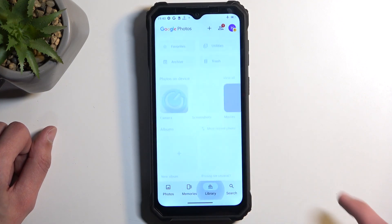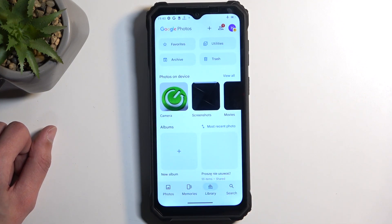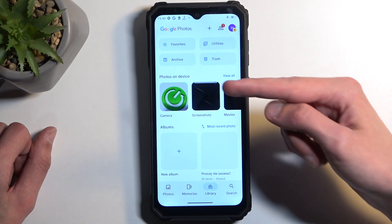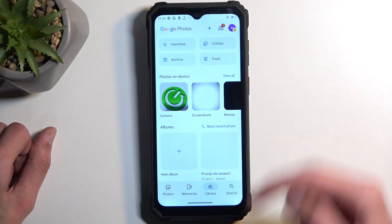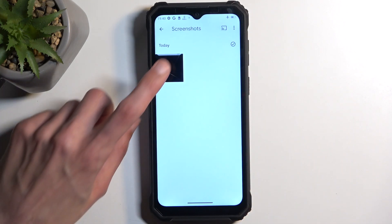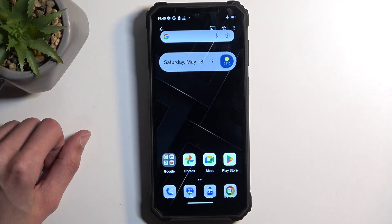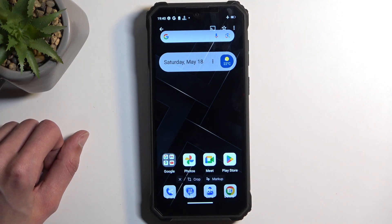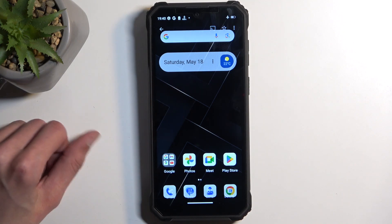Navigate to the library section and here you should find an album called screenshots. In here you can see there is a single screenshot — it's the one I've just captured right now.